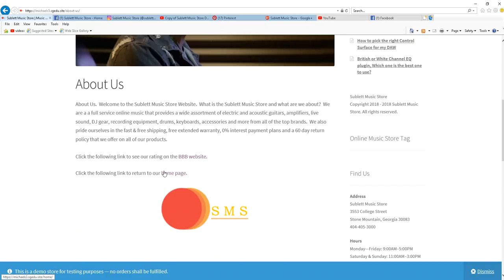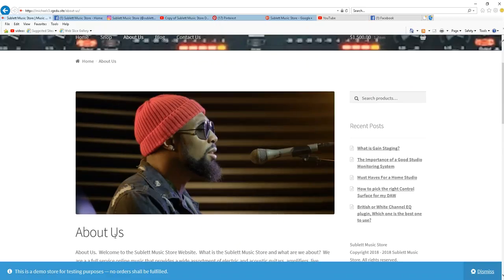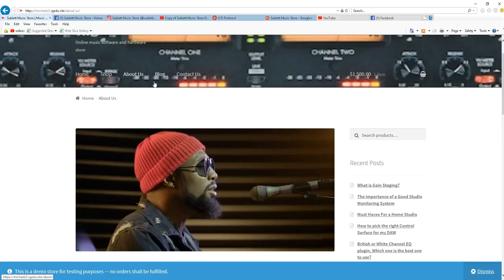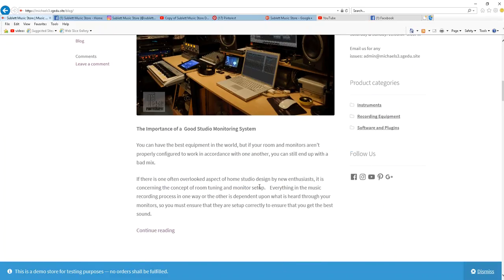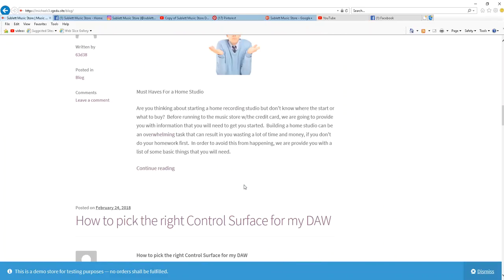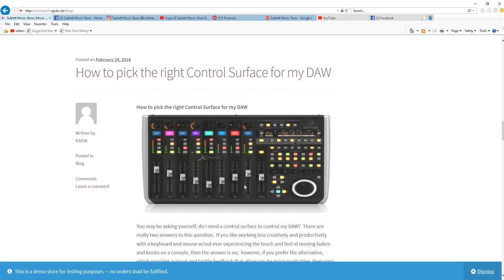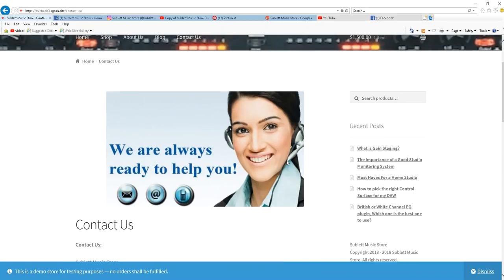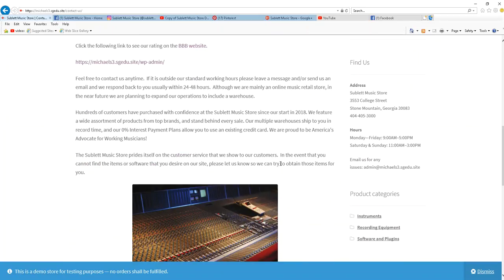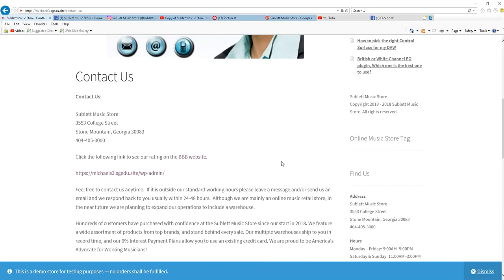The next menu tab is an About Us page. Another menu tab takes you to our blog page that we update on a regular basis. And finally, our last menu tab will take you to our contact us page.